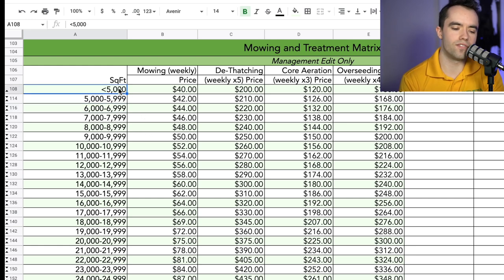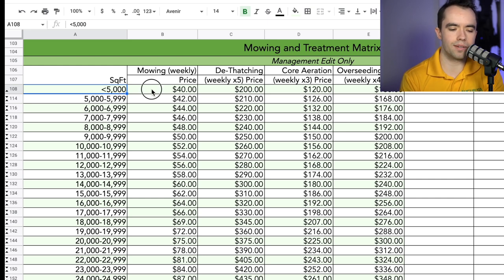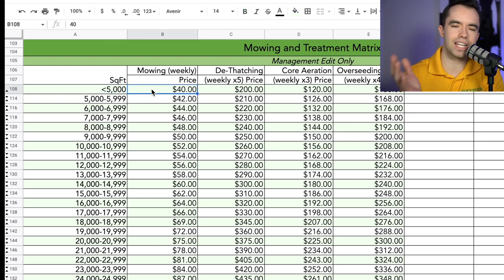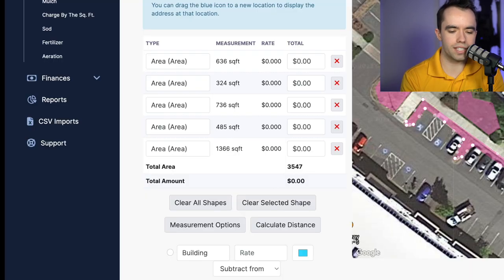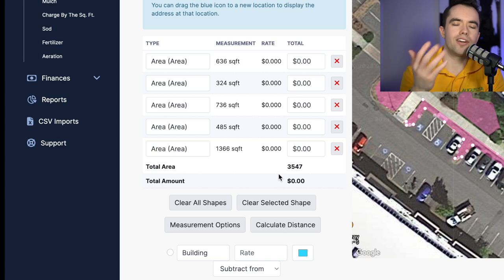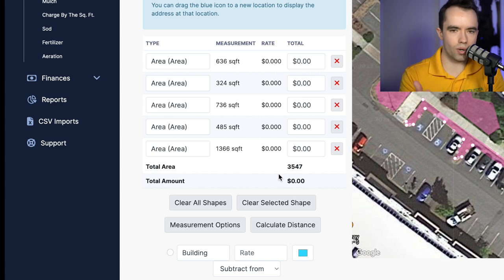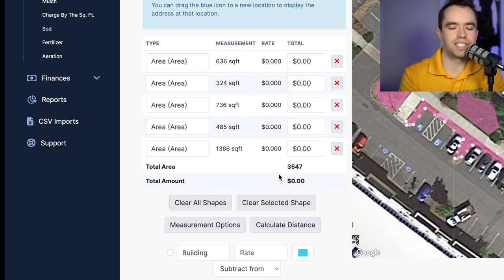In this case, 5,000 square feet is the minimum price threshold, set at $40. So anything less than 5,000 square feet is going to be $40 for a weekly service and $60 for biweekly.